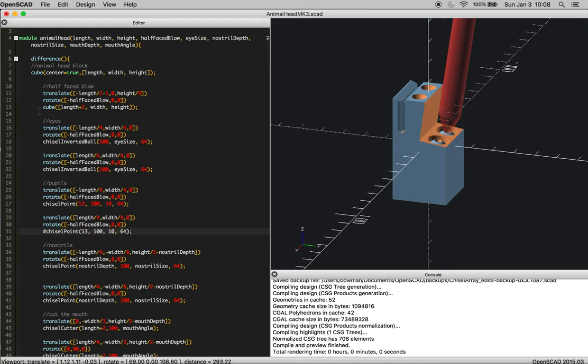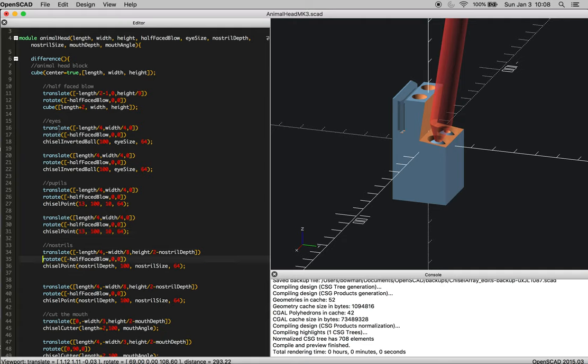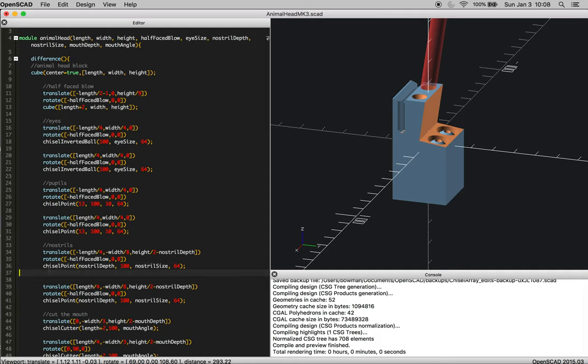And then you can move to your nostrils. So one nostril, and then the other.